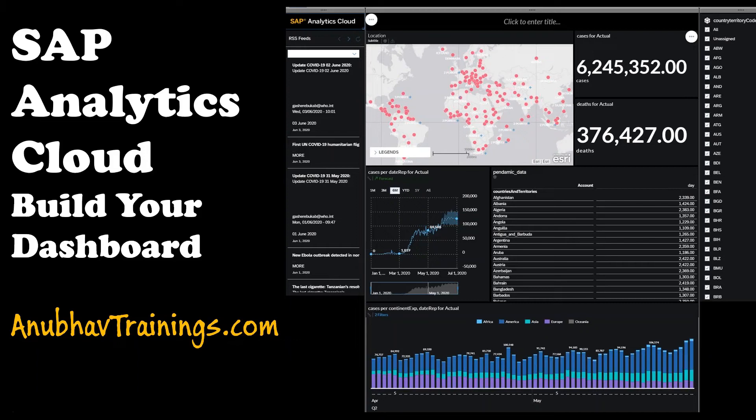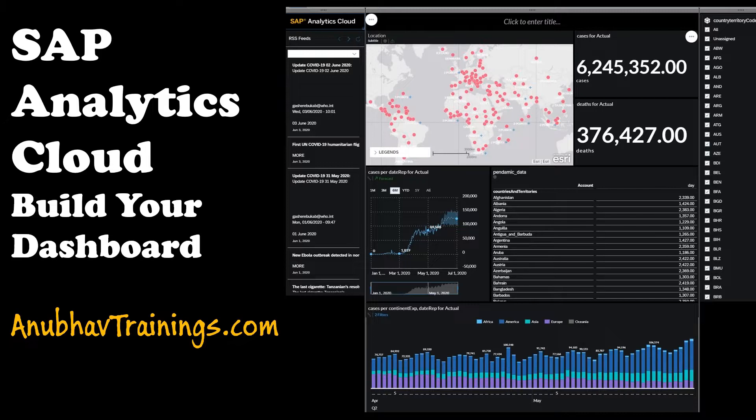Hello and welcome everyone to anubowtrainings.com. In this series of videos, we will learn how to create analytics dashboard using SAP Analytics Cloud.